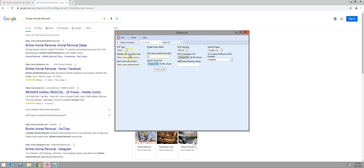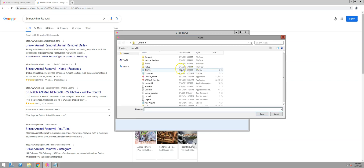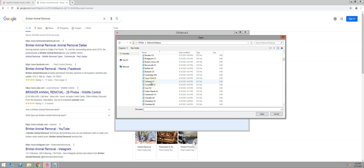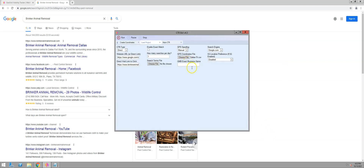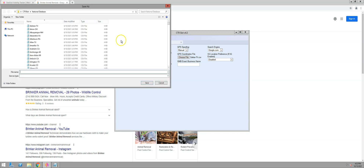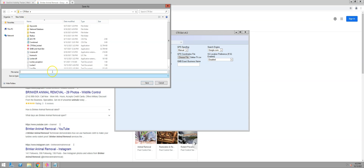Search terms file — we don't need that, it's just a direct visit. GPS spoofing: we're going to make sure the search is coming from the Dallas area. I'm just going to use the national database I have saved already, find Dallas, and open that. It's going to randomly select GPS coordinates from the vicinity of Dallas. GMB exact business name — don't need to worry about that, that's for the GMB CTR type. 5G location preference — if you're running 5Gs you'd select Dallas, but I'm going to disable it and use the 4Gs. Then we're going to run it and name this linkhackbotdemocsv.